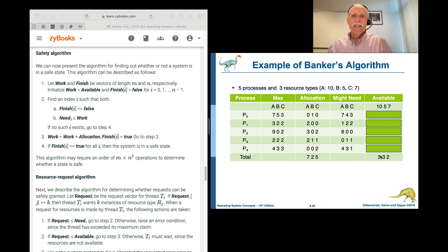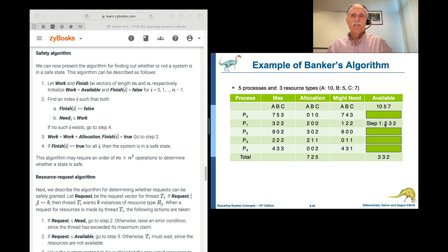We started with 3, 3, 2 available. After P1 uses and releases its resources — including the 2, 0, 0 it already had allocated — after process 1 exits, the total available resources become 5, 3, 2. That is: 3 plus 2 is 5, 3 plus 0 is 3, 2 plus 0 is 2. So after P1 completes using all the resources it wants and exits, we now have 5, 3, 2 available.